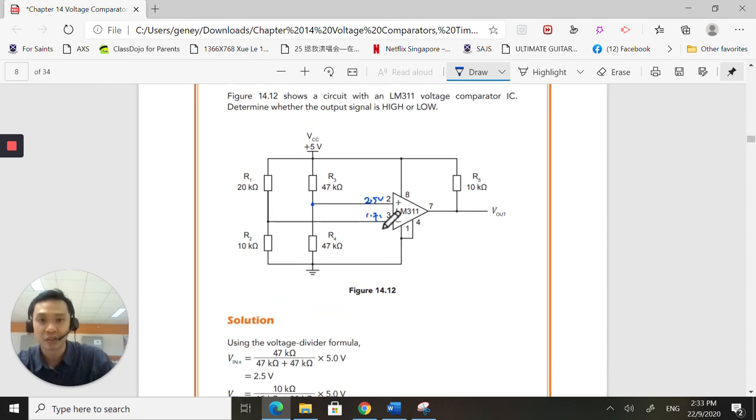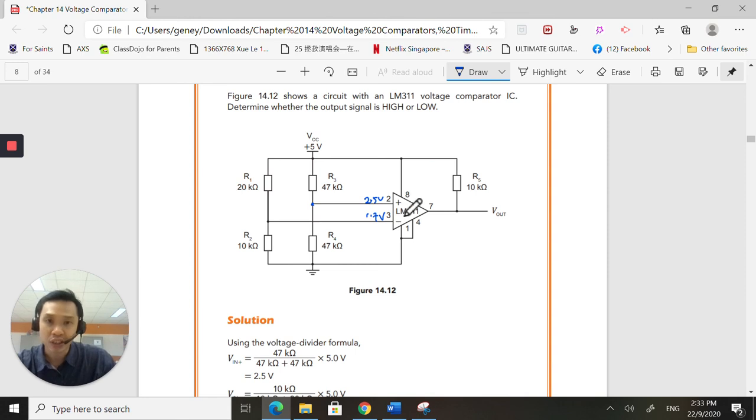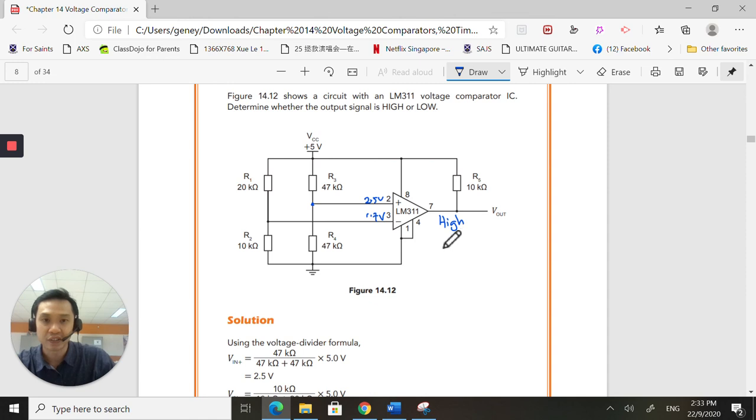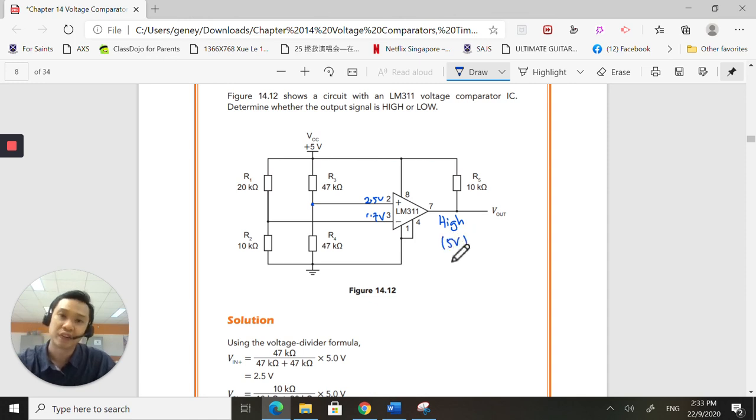So the non-inverting is greater than the inverting. And therefore, the output will be a high. In this case, VCC 5, the high will be theoretically 5 volts here.